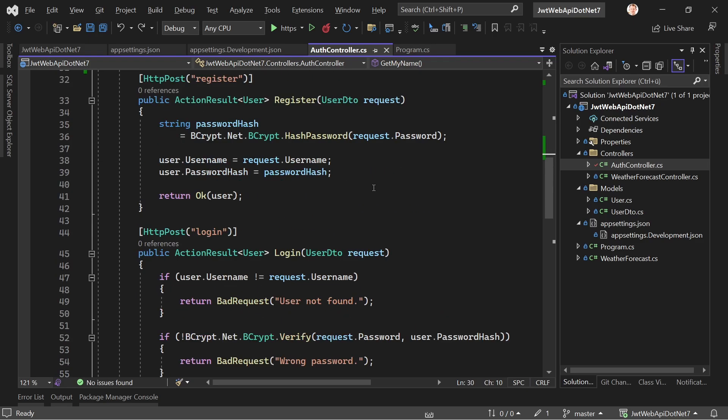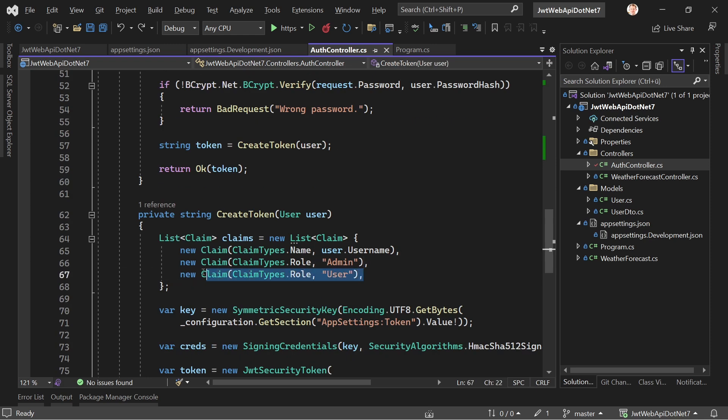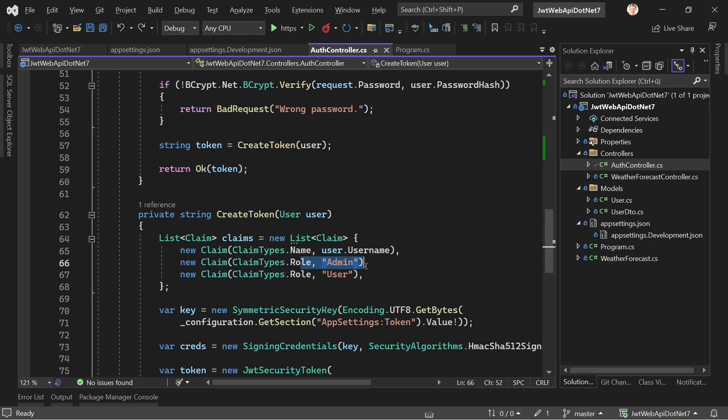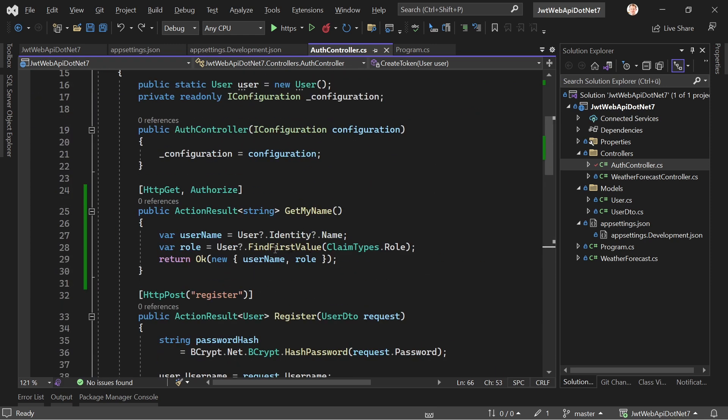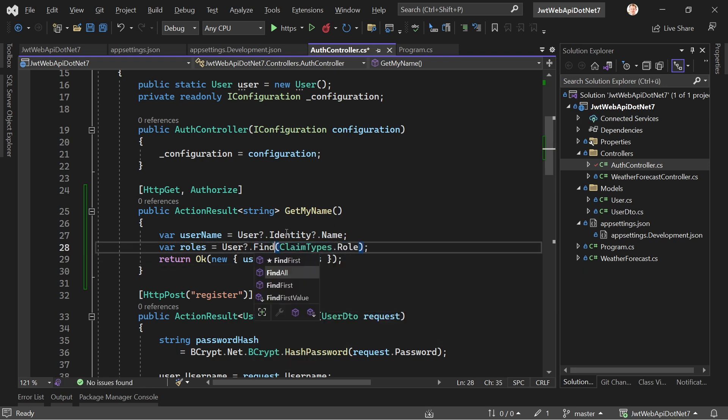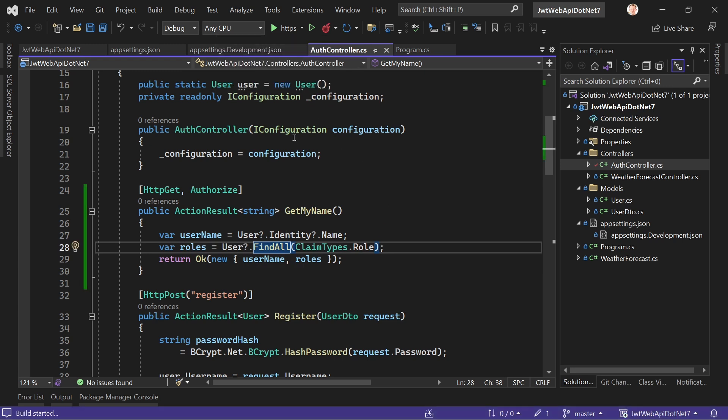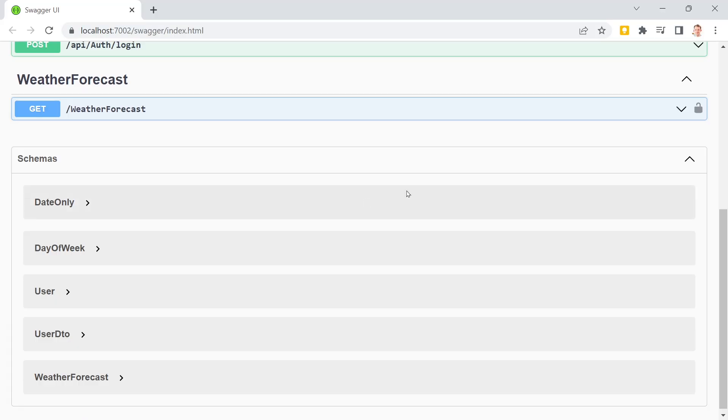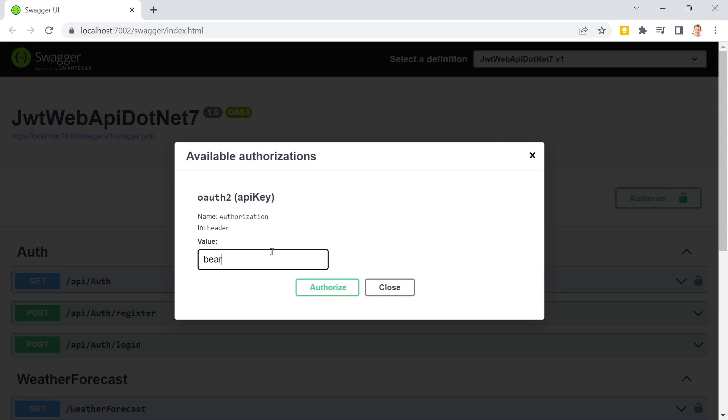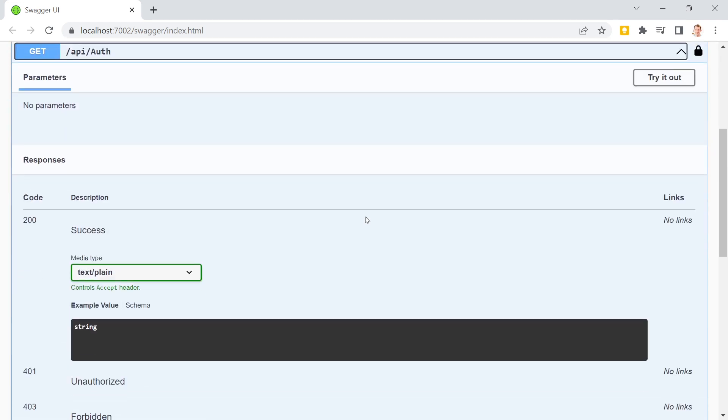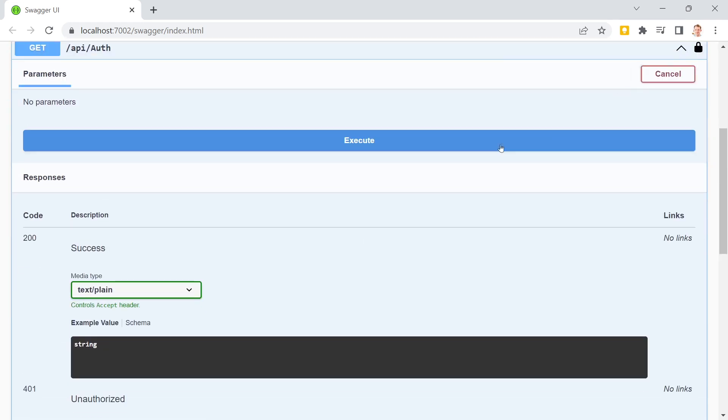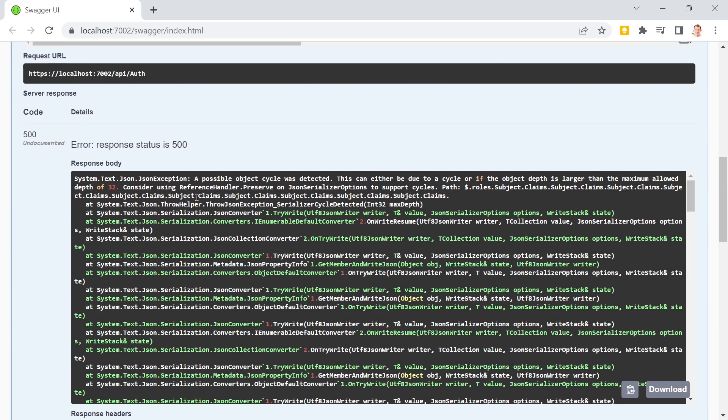Now, the problem with that is that when we scroll further down, we actually have two roles and we only get admin back. Well, it's the first value, right? Find first value. So exactly what we actually wanted here. But let's change that to roles. And then we've got another function. So find all. And now this should work, right? Well, let's see. Save this. Restart the application. And now when we try this one more time, we enter our bearer code, hit authorize. And then we get an error. A possible object cycle was detected.